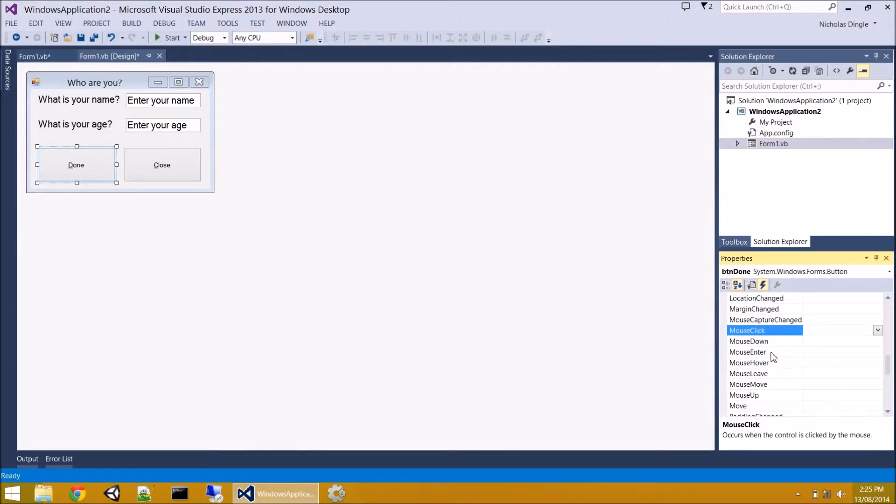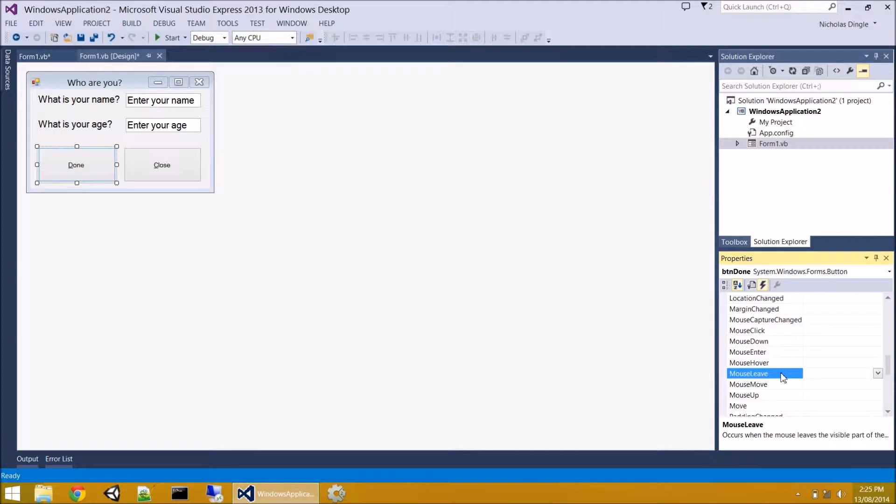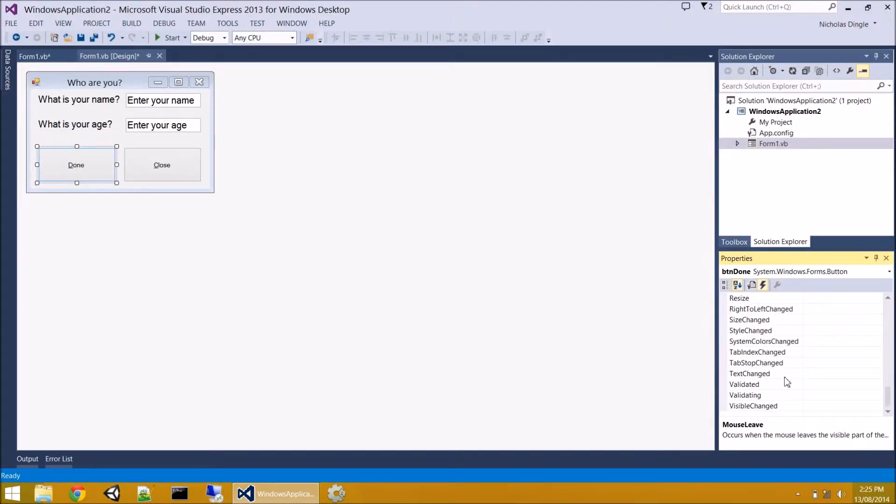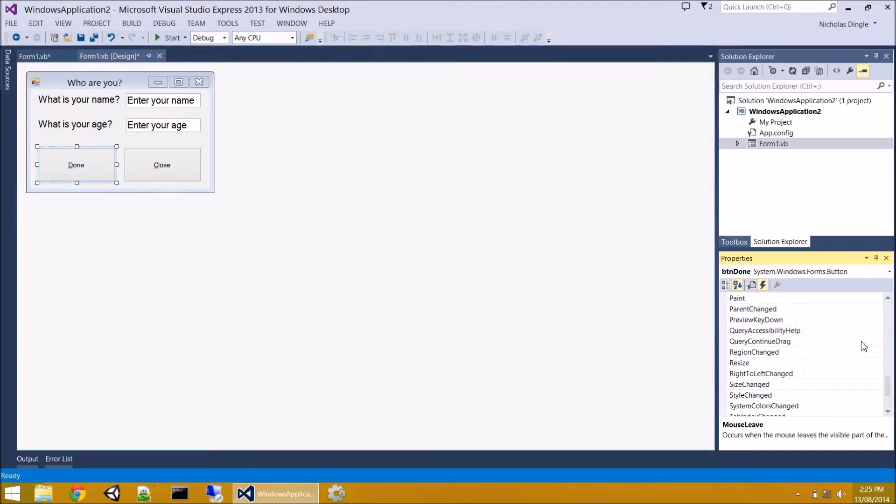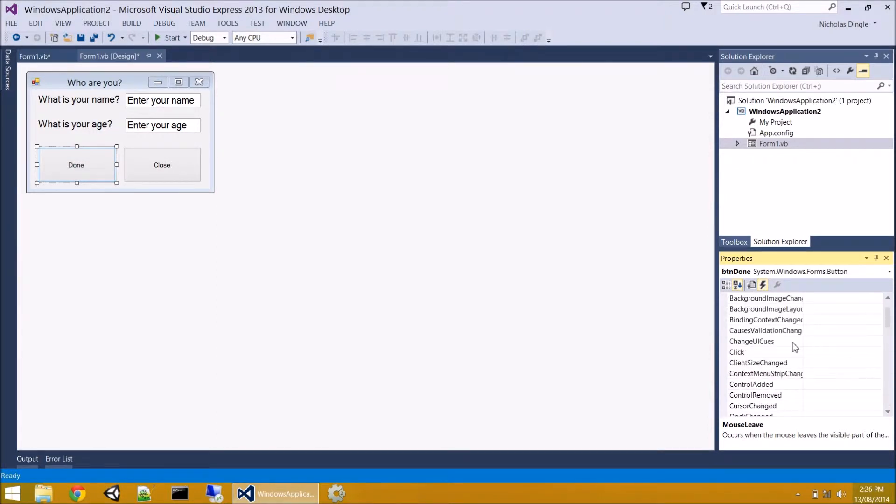Another one we could do is mouse hover so they move the mouse over the top. Mouse leave is where the mouse moves outside of the button. Heaps of other different stuff. So you've got different events and different controls have different events. They're not all the same.